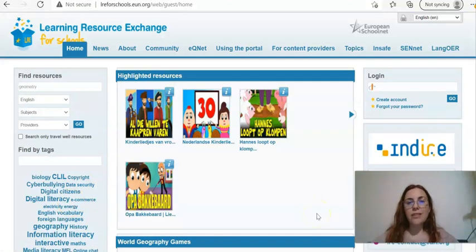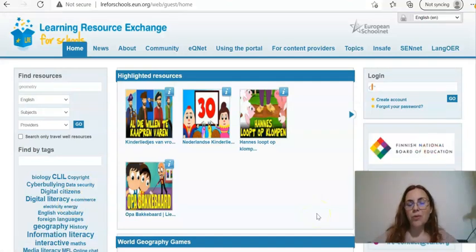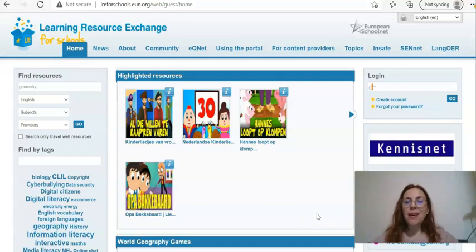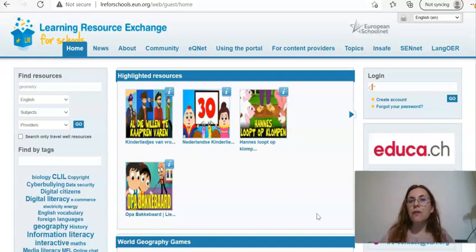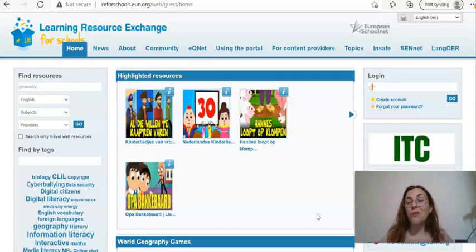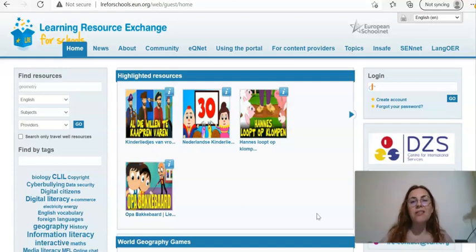This is the second open educational resource repository I'd like to talk about, and it's called the Learning Resource Exchange for Schools. It is a repository, but it's different from Khan Academy as it does not contain complete courses in a variety of topics; instead it contains resources that are based on the 'travel well' philosophy.